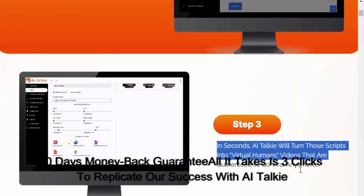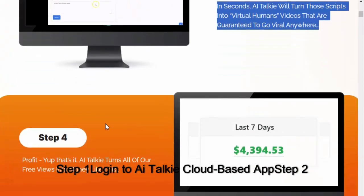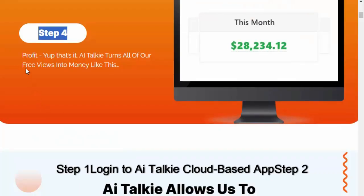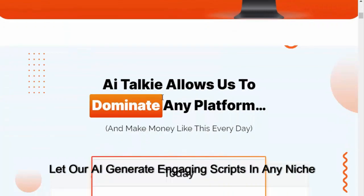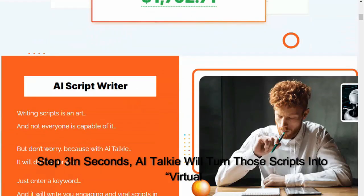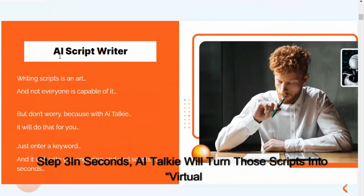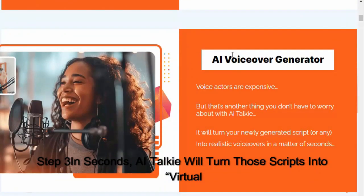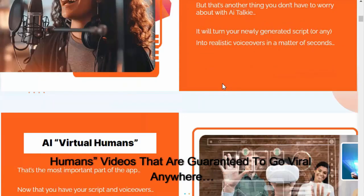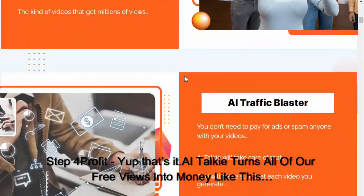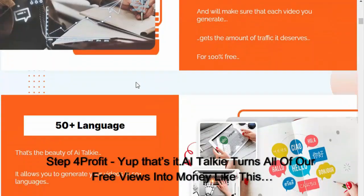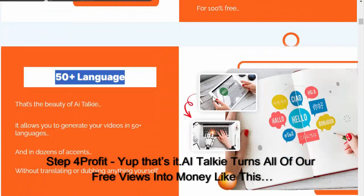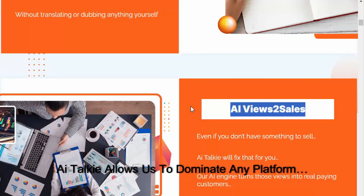All it takes is three clicks to replicate our success with AI Talkie. Step one: log into AI Talkie cloud-based app. Step two: let our AI generate engaging scripts in any niche. Step three: in seconds, AI Talkie will turn those scripts into virtual human videos that are guaranteed to go viral anywhere. Step four: profit. Yup, that's it.